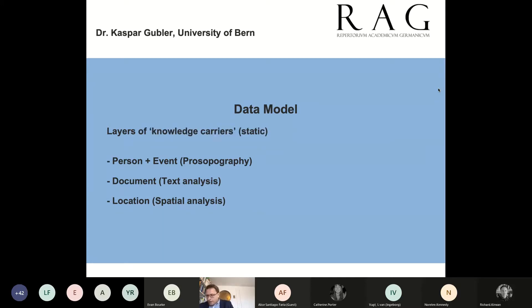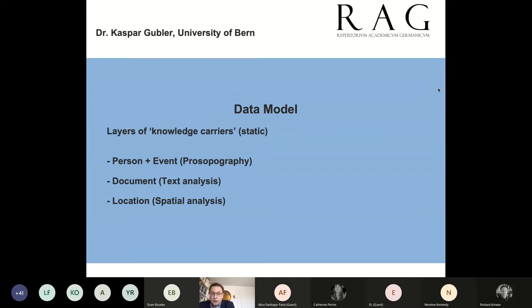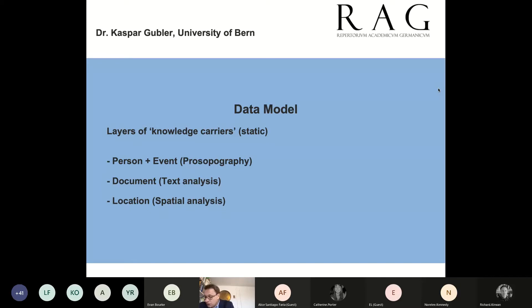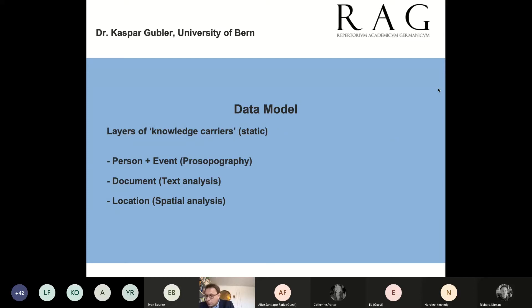In the data analysis, we first consider persons, works and locations as knowledge carriers. This results in a static model, because we disregard the dynamic aspects of knowledge here. We include this dynamic by looking at the person, works and locations under the aspects of migration, mobility, network and hub, which leads us to our model of knowledge circulation.